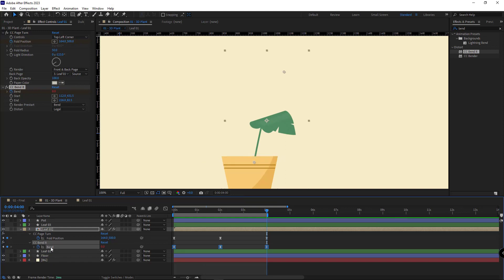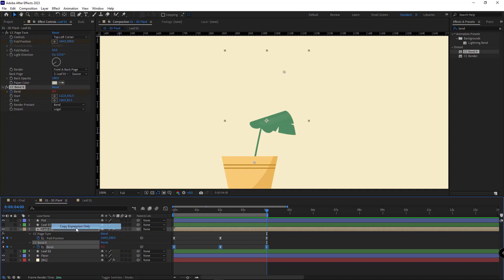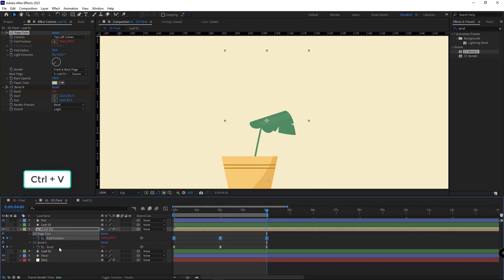Then I right-click on the bend property, I choose copy expression only. I select fold position and hit Ctrl+V so the expression that I use for the bend would be pasted for the fold position as well.